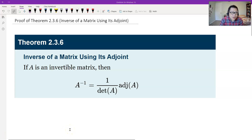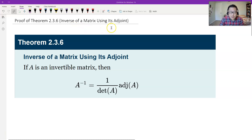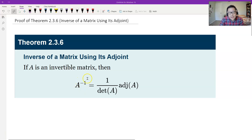Hello, this is Paul from Forsytec. In this video, let's prove theorem 2.3.6, which is the inverse of a matrix using the adjoint. This is a very good method to find the inverse — another one being the inversion algorithm we learned before. This one directly gives you the definition of the inverse by the adjoint matrix.